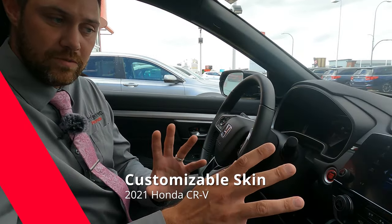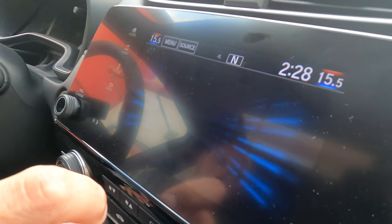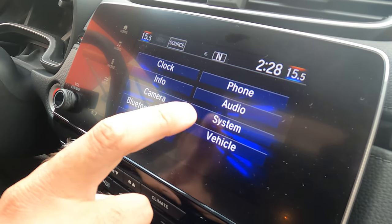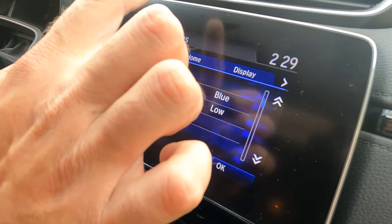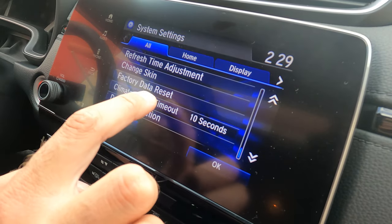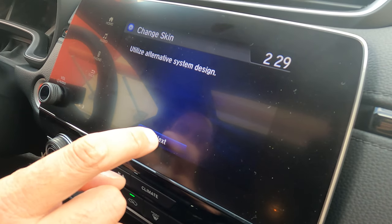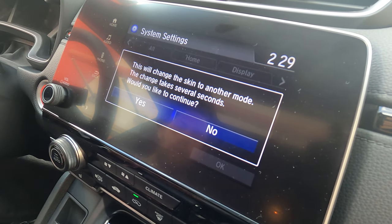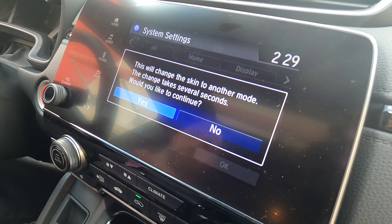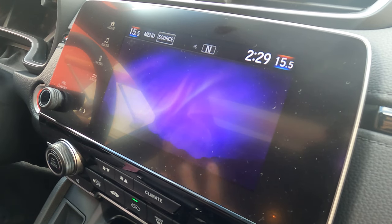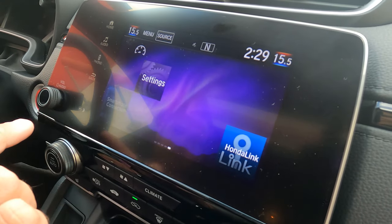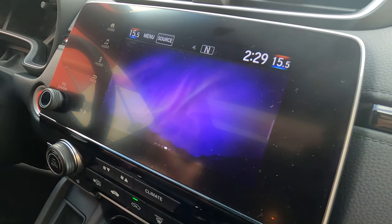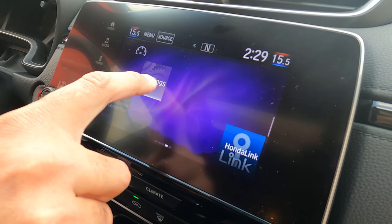The next part is how to change the skin on the infotainment system. We're going to go into settings, then into system. Once we get into system, we're going to go all the way to the bottom and go to change skin — hit next and yes to switch over to the new skin. This is going to change up the entire background of the infotainment system. Now I can click and drag through, go through all my different settings just like we just did, and customize and move them wherever we want.